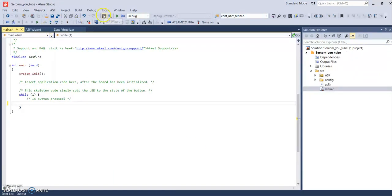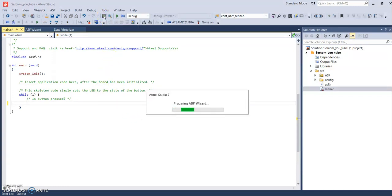I'm going to fire up the ASF wizard because we need to add the SERCOM USART so all the proper files are added. Then we can call up the functions associated with USART — they're already built into ASF, but you've got to make sure they're implemented through the wizard, or you can use the Start page configurator too. I used the wizard.